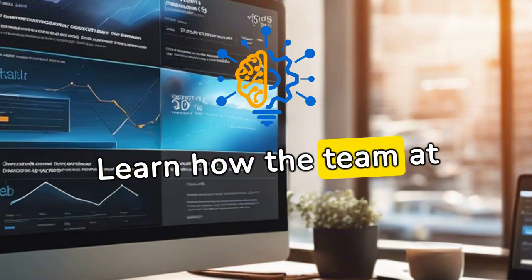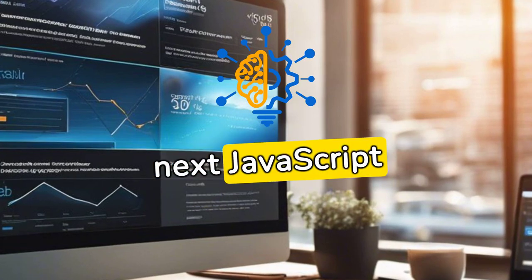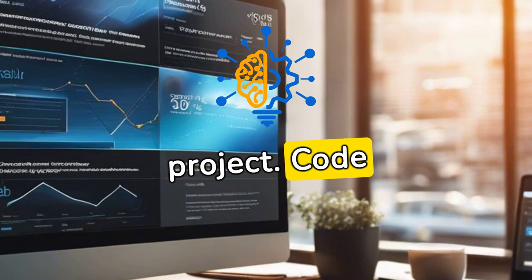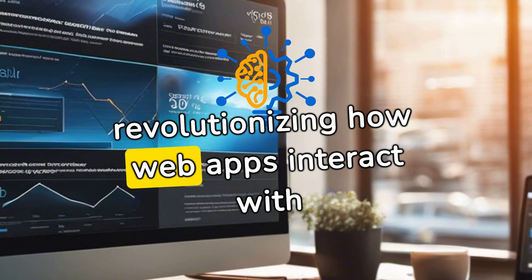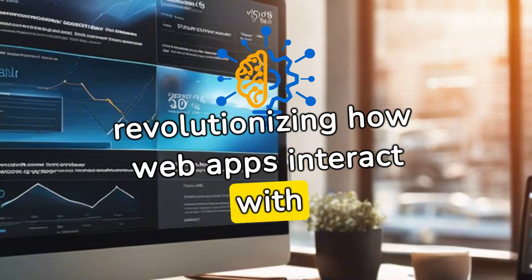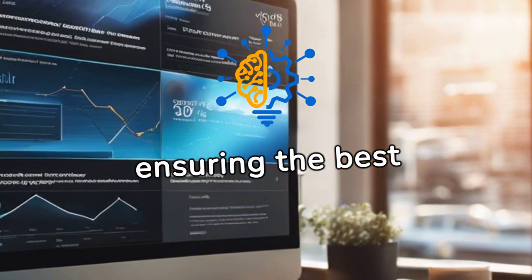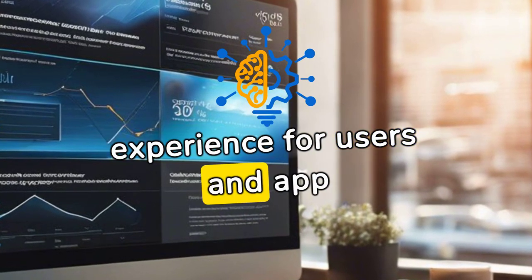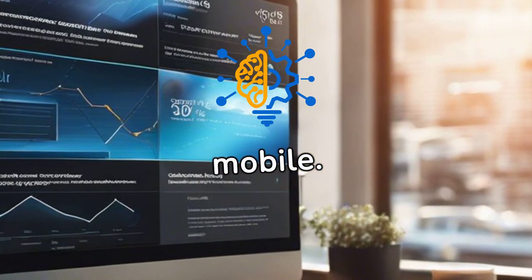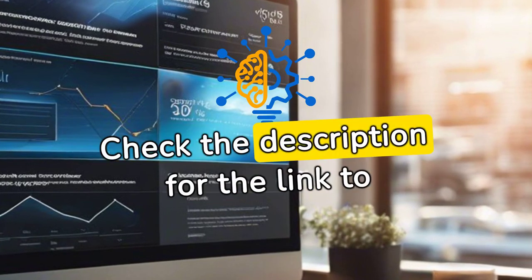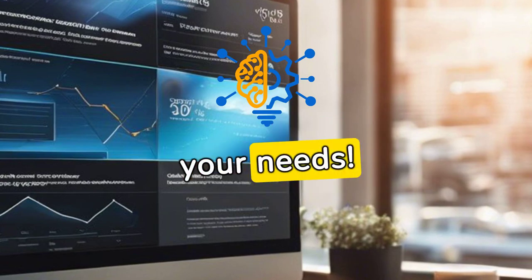Learn how the team at Codeshock can help you with your next JavaScript project. Codeshock is revolutionizing how web apps interact with mobile apps, ensuring the best experience for users and app management across web and mobile. Check the description for the link to meet the team to discuss your needs.